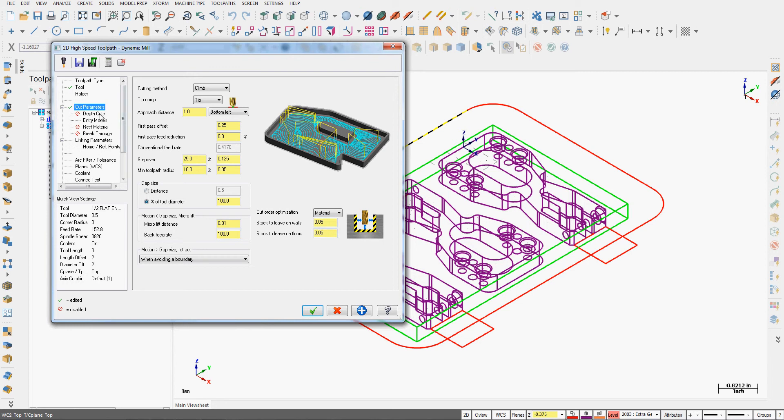I'm not going to turn on depth cuts. I want the tool to do a full depth of cut, which is typical of a high-speed toolpath.